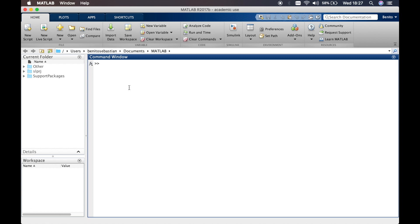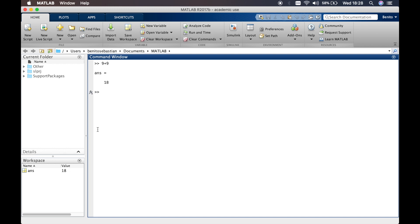The command window is essentially an open calculator where you can just type in instructions like 9 plus 9 and it gives you the answer 18. The workspace window is where all the information of the calculations that you do is saved — you can see the answer 18 is actually displayed in the workspace.